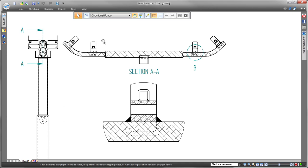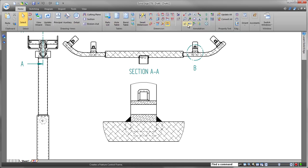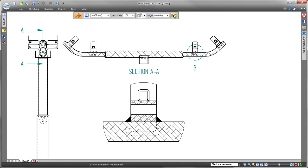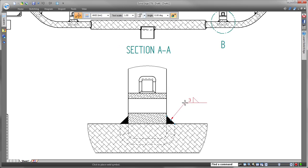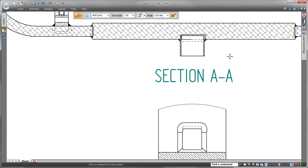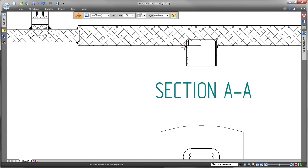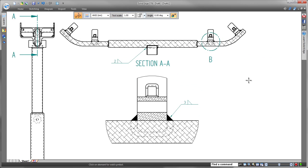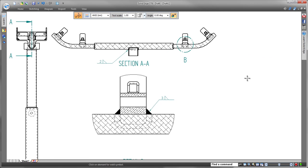Since we can extract weld bead information directly from the model, we save time and cut costs by avoiding duplication of effort. If a design change is approved, it'll be reflected throughout Solid Edge.